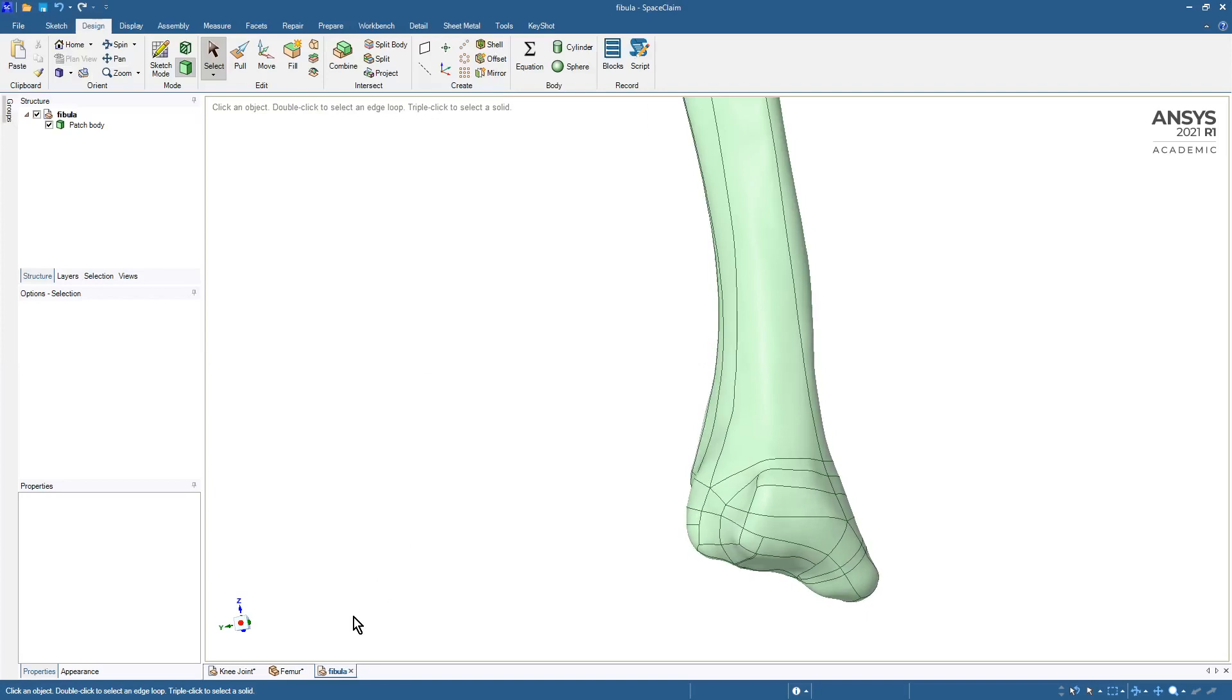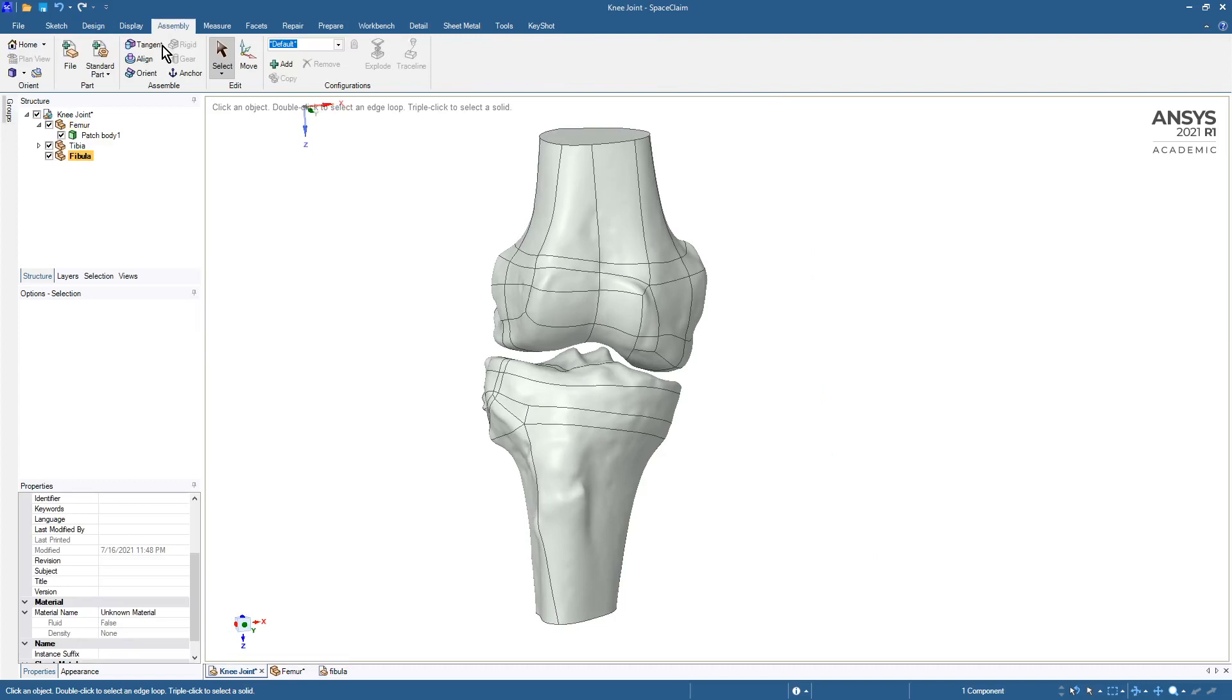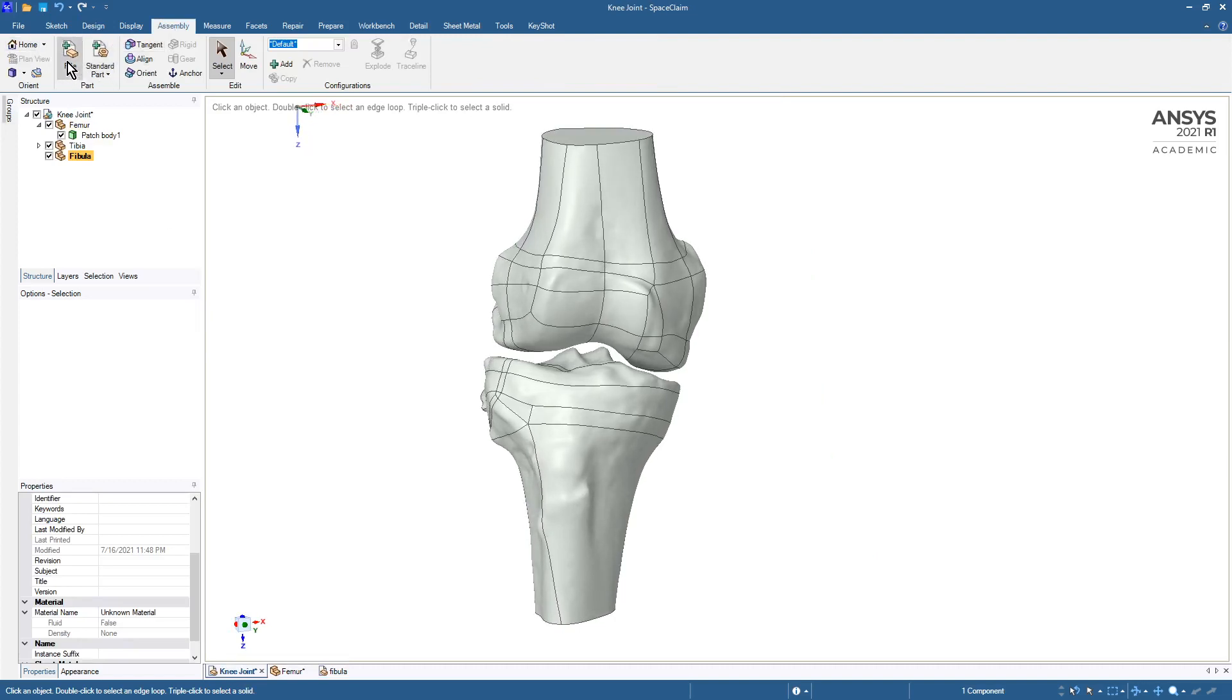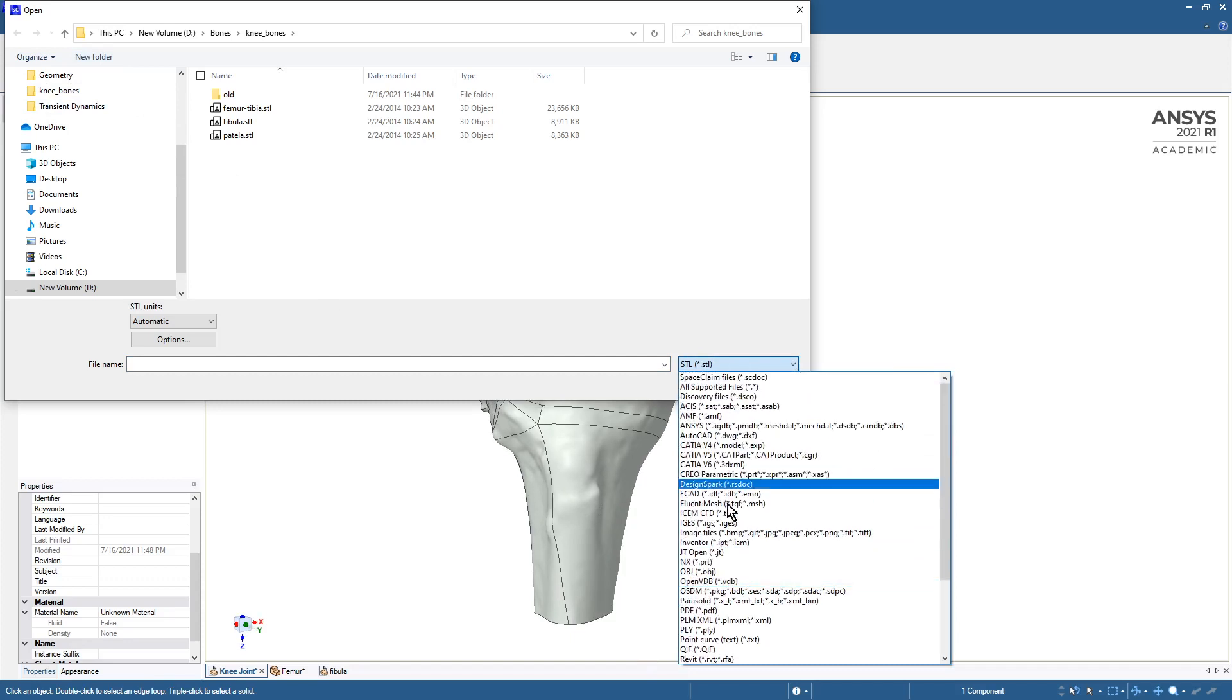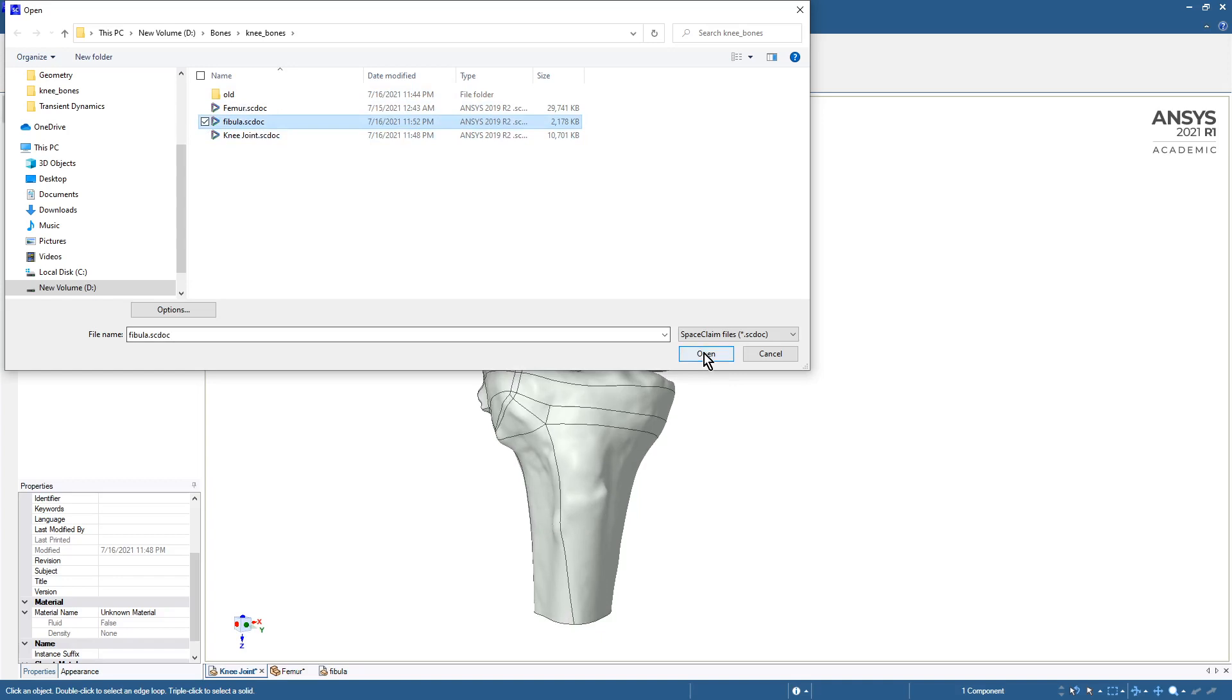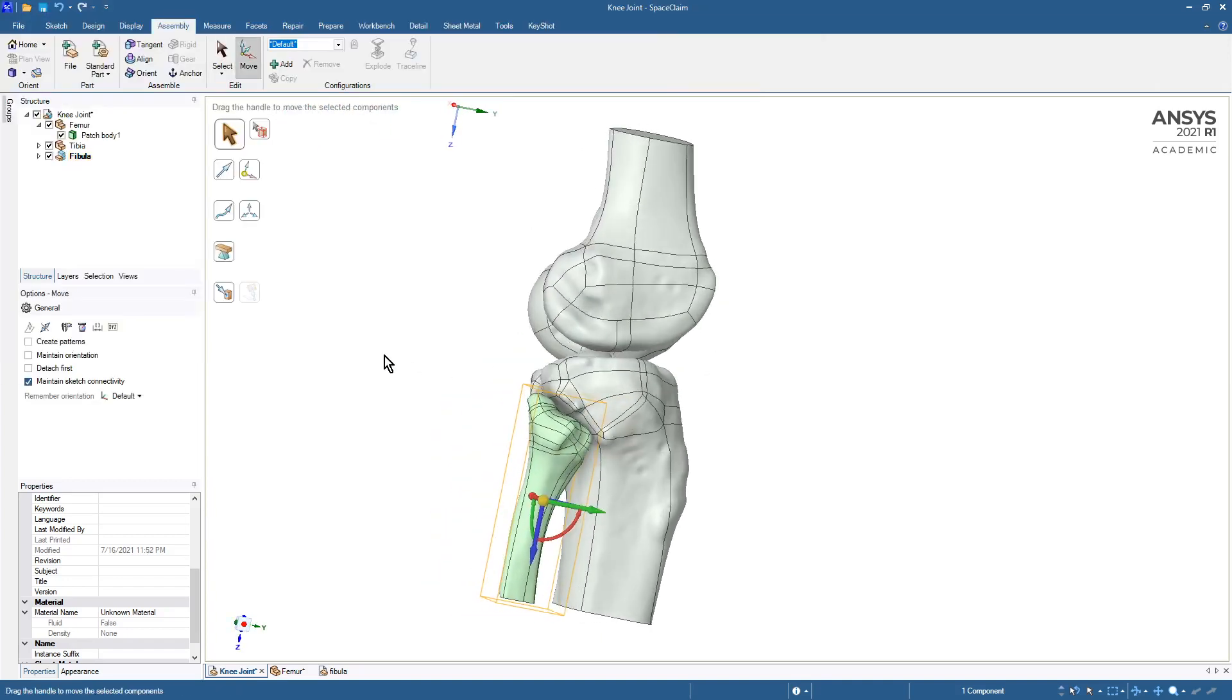In the knee joint we'll use the assembly and add a file to this assembly. The file type is a space claim file, fibula. There it is.